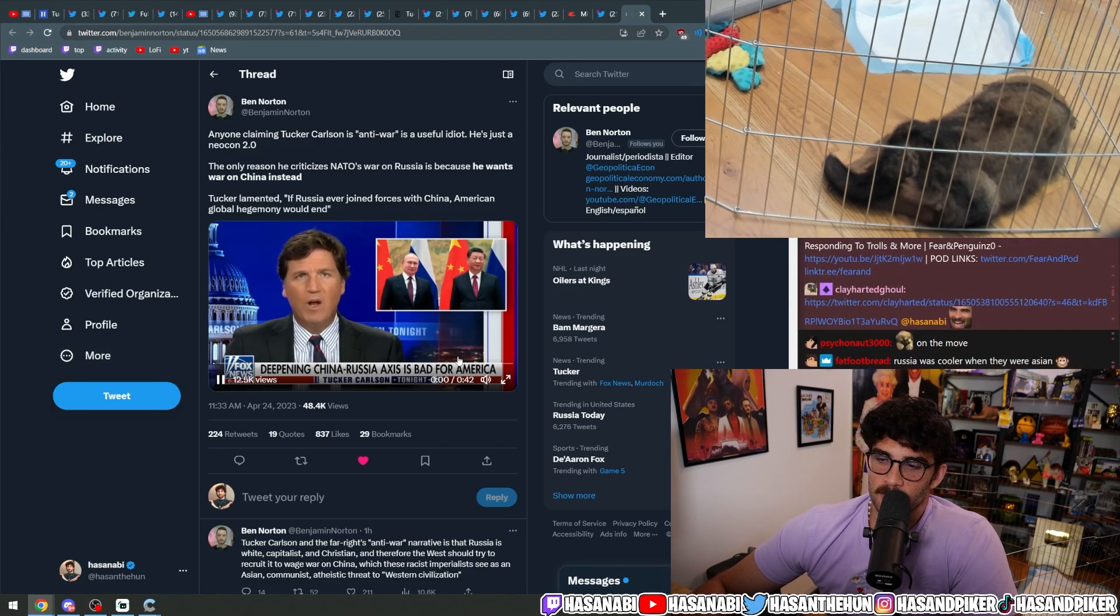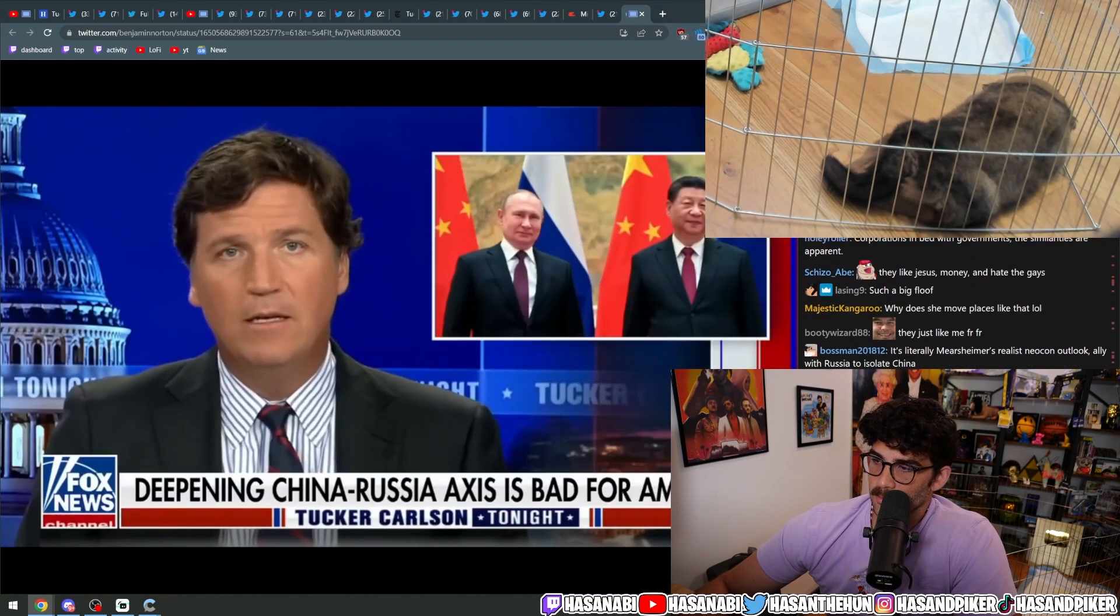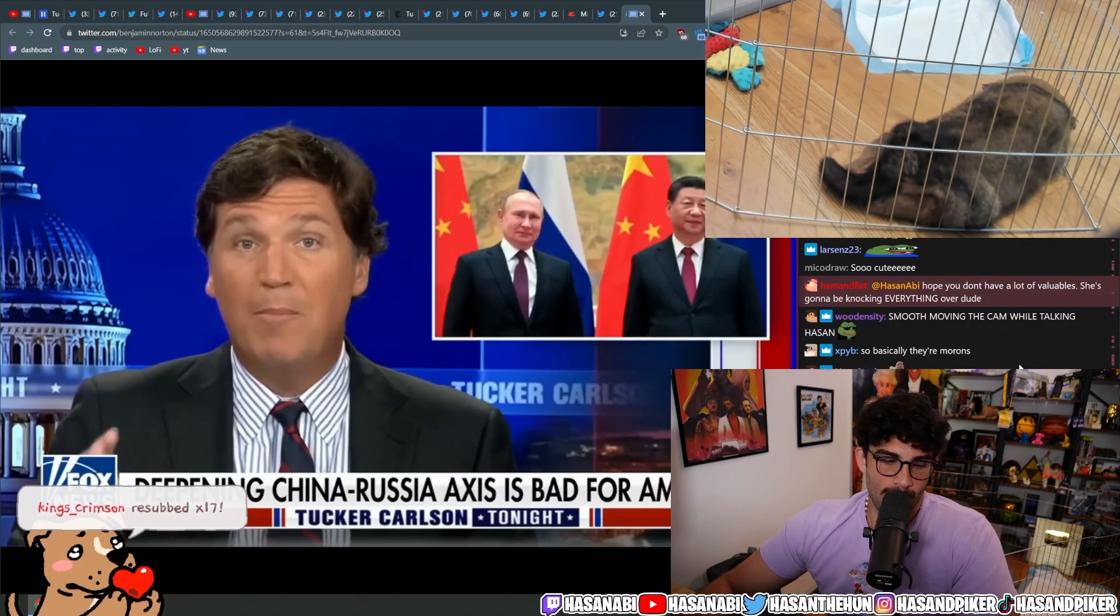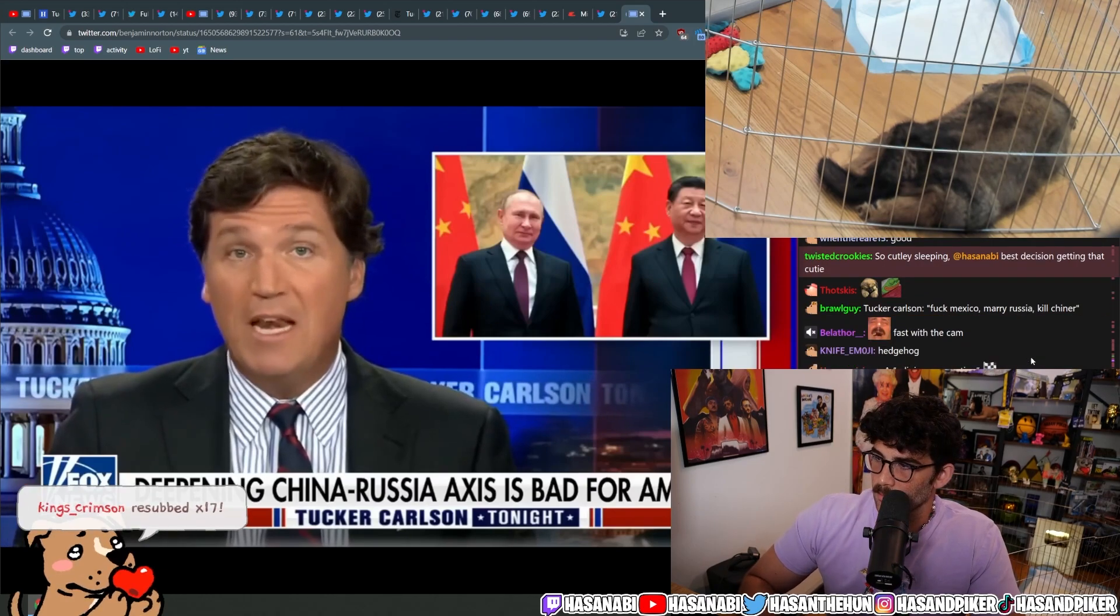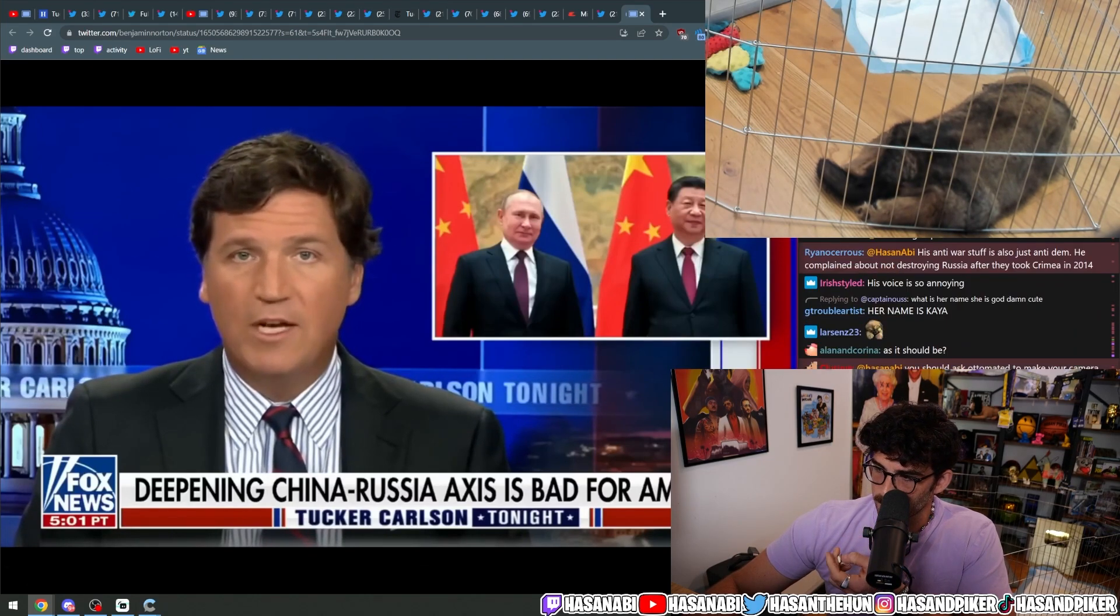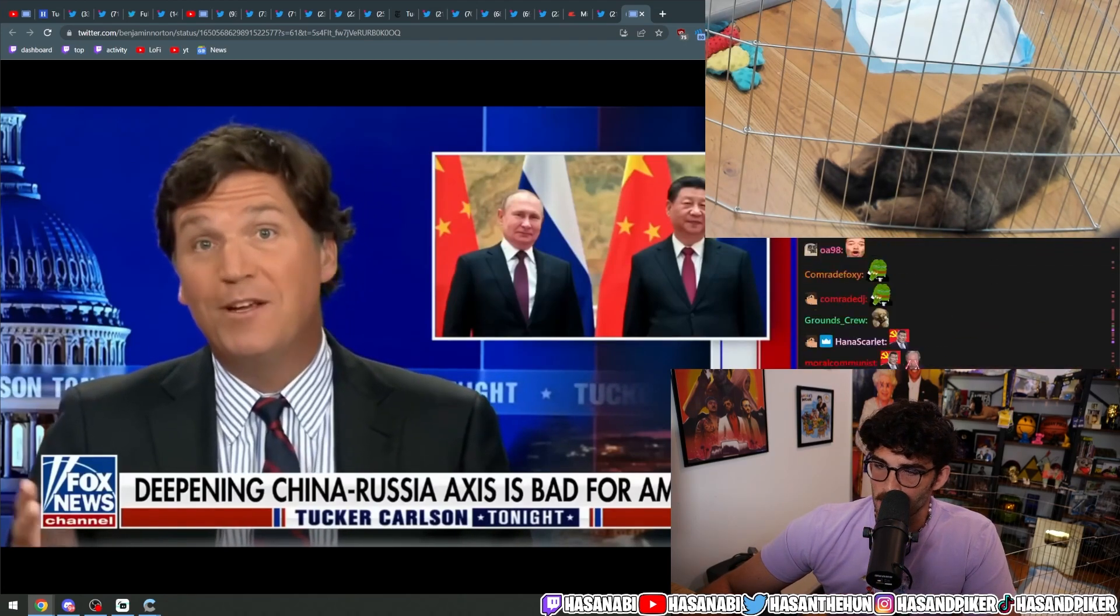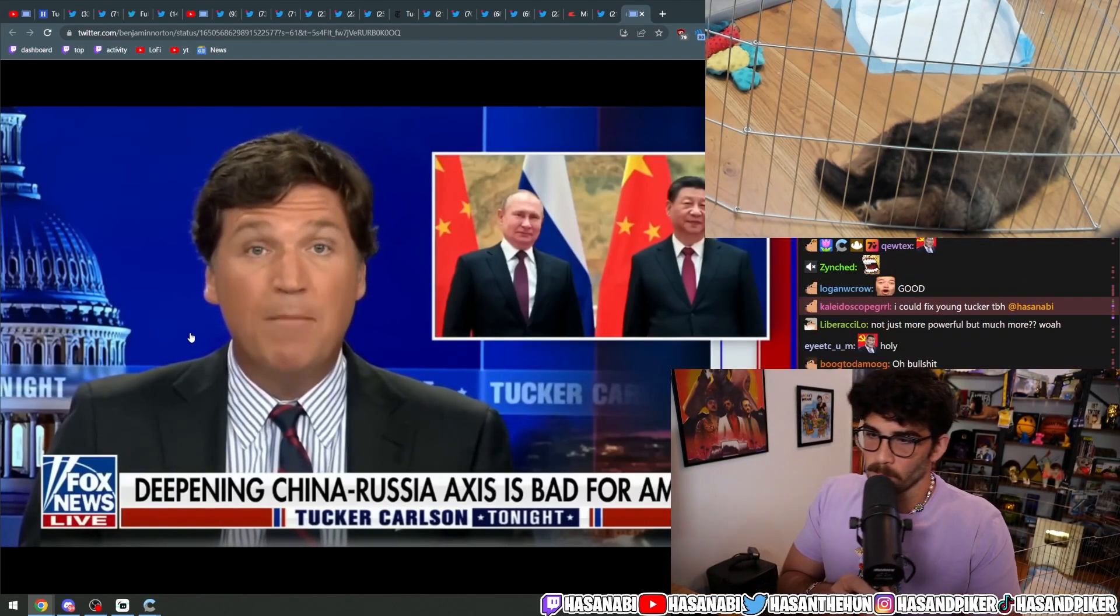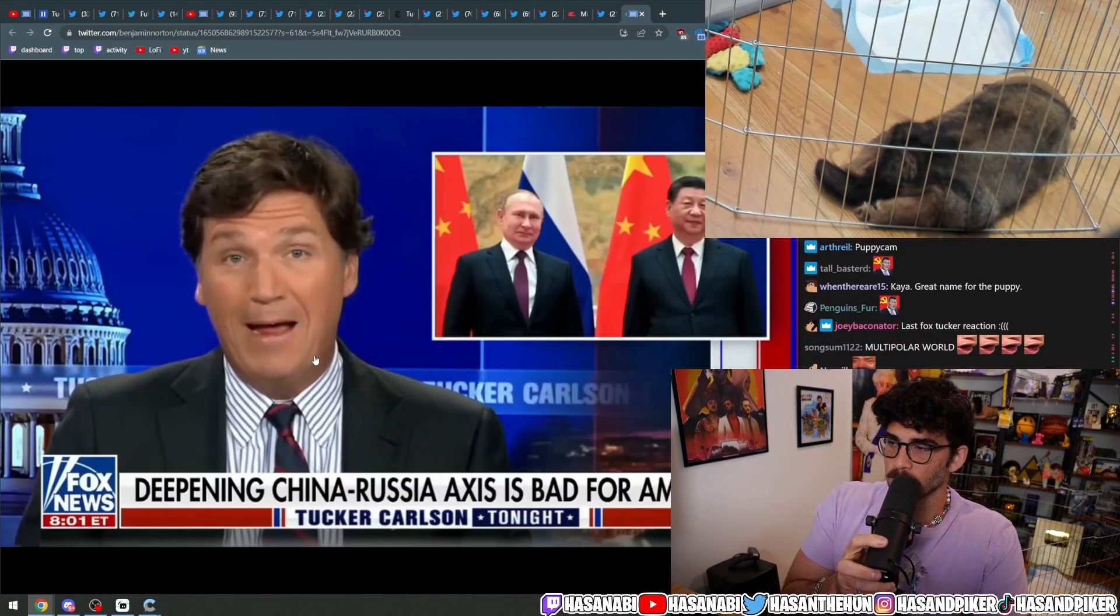If Russia ever joined forces with China, American global hegemony, its power, would end instantly. You'd have the world's largest landmass and largest natural gas reserves allied with the world's largest population and world's largest economy. So a Russia-China axis would be not just more powerful than the United States, but much more powerful. It would have the scale to control a lot of the world's economy and trade routes and raw materials. It could project military force that, posturing aside, we actually don't have the power to stop. If Russia and China ever got together, it would be a brand new world, and the United States would be greatly diminished. Most Americans agree that would be bad.